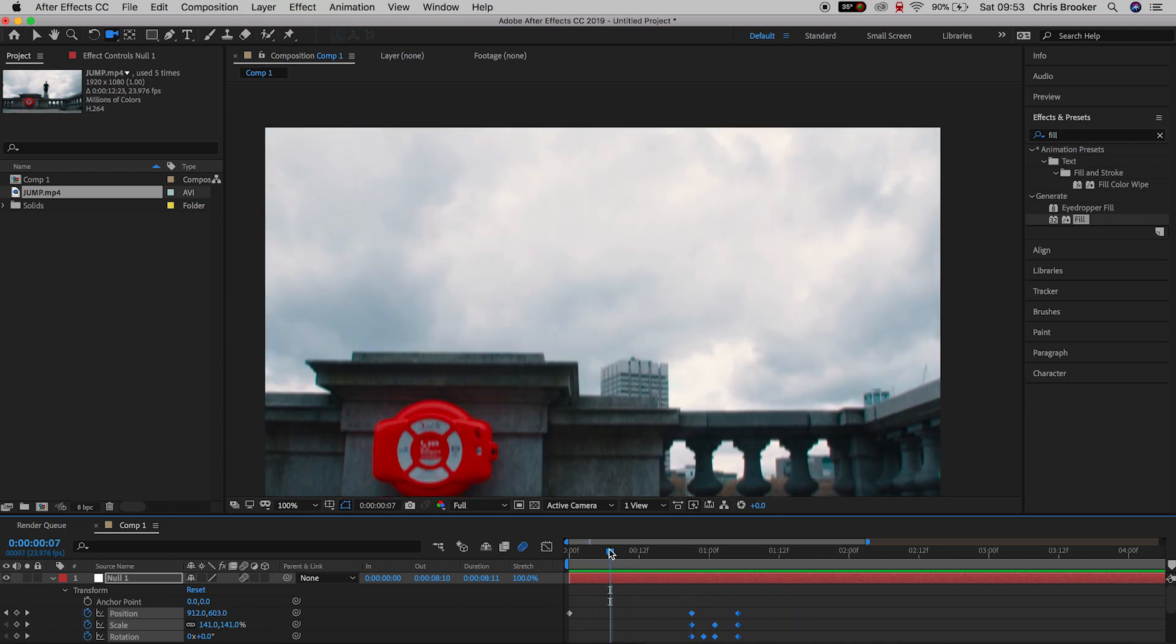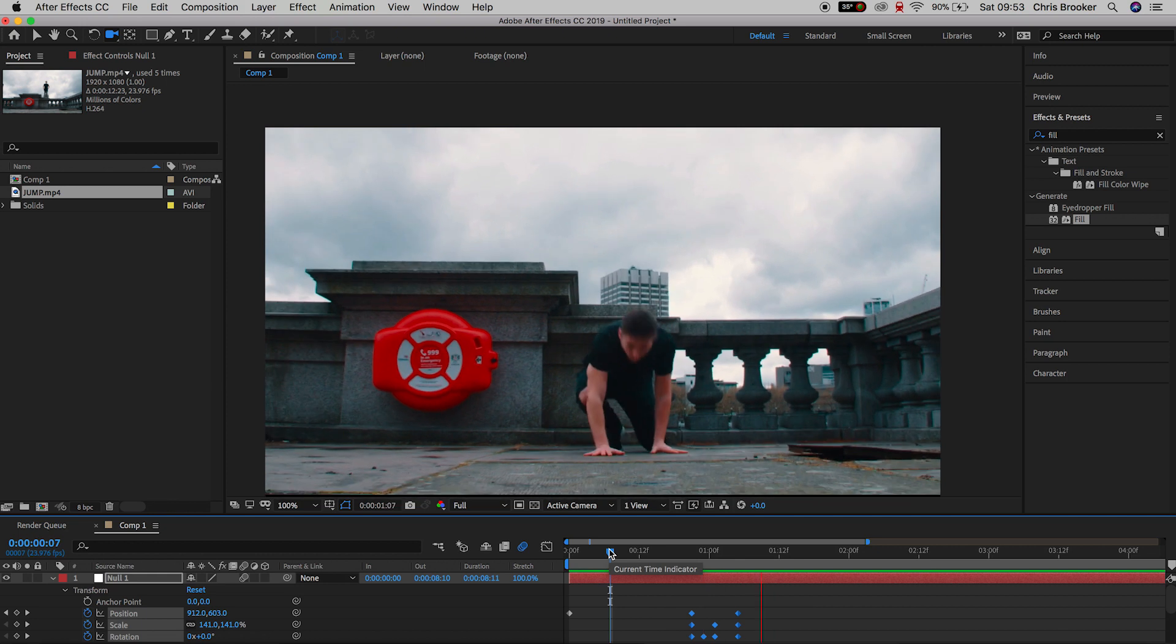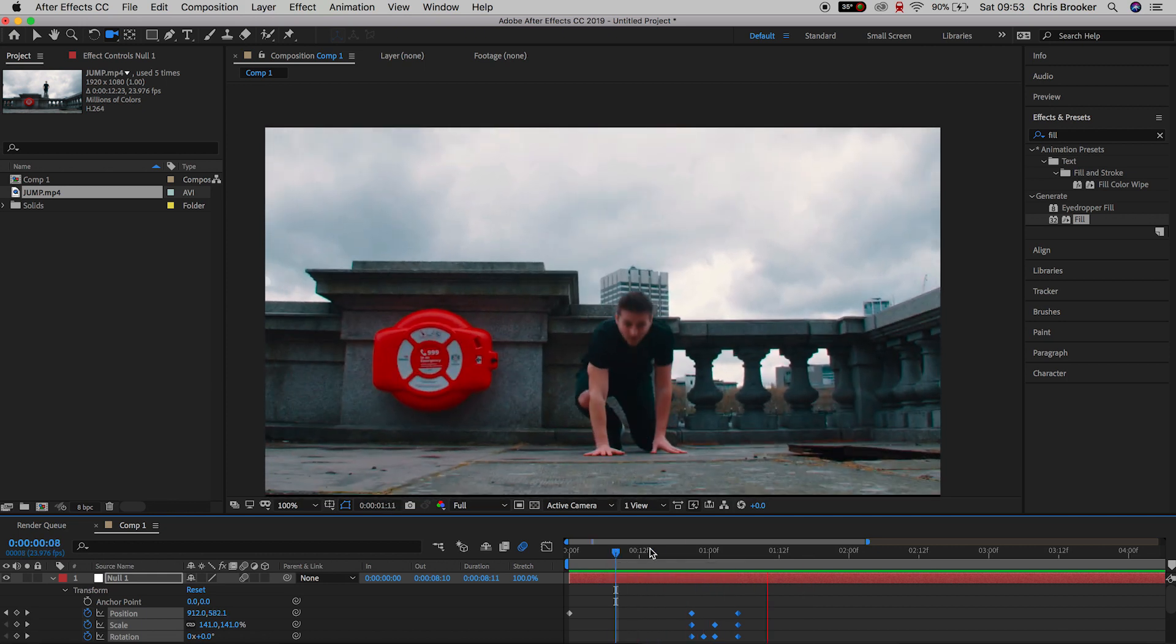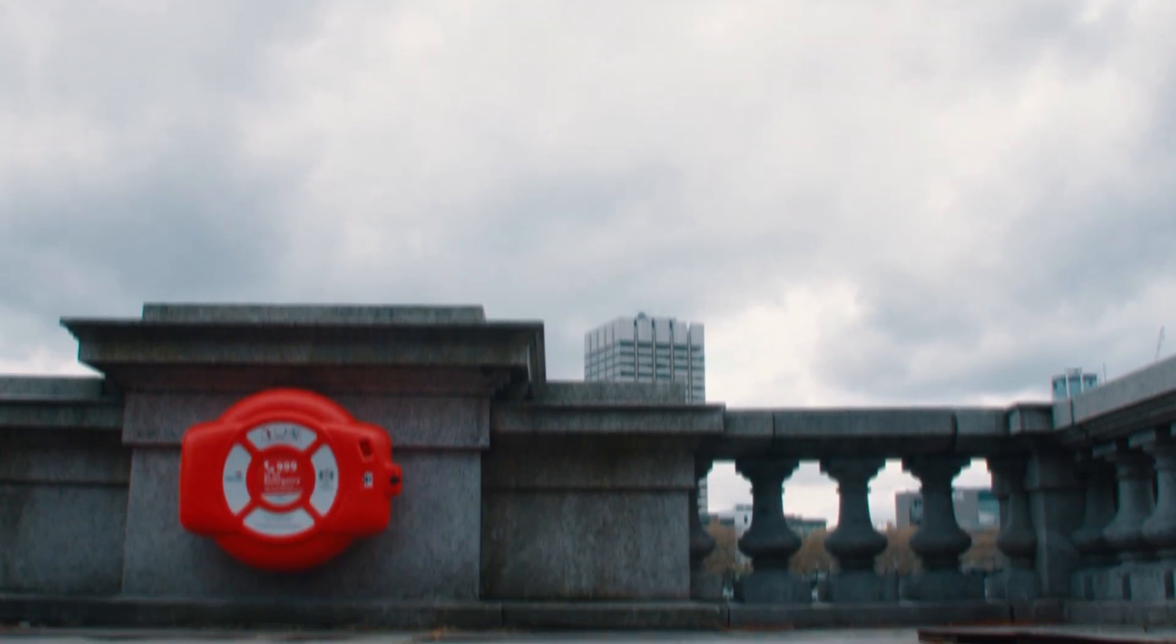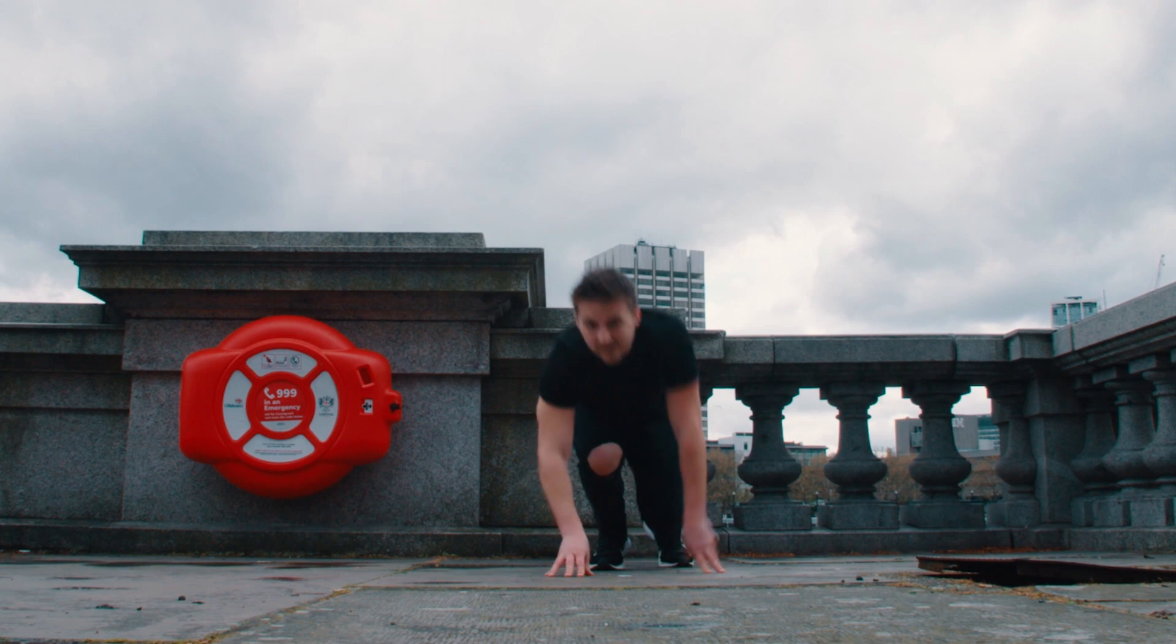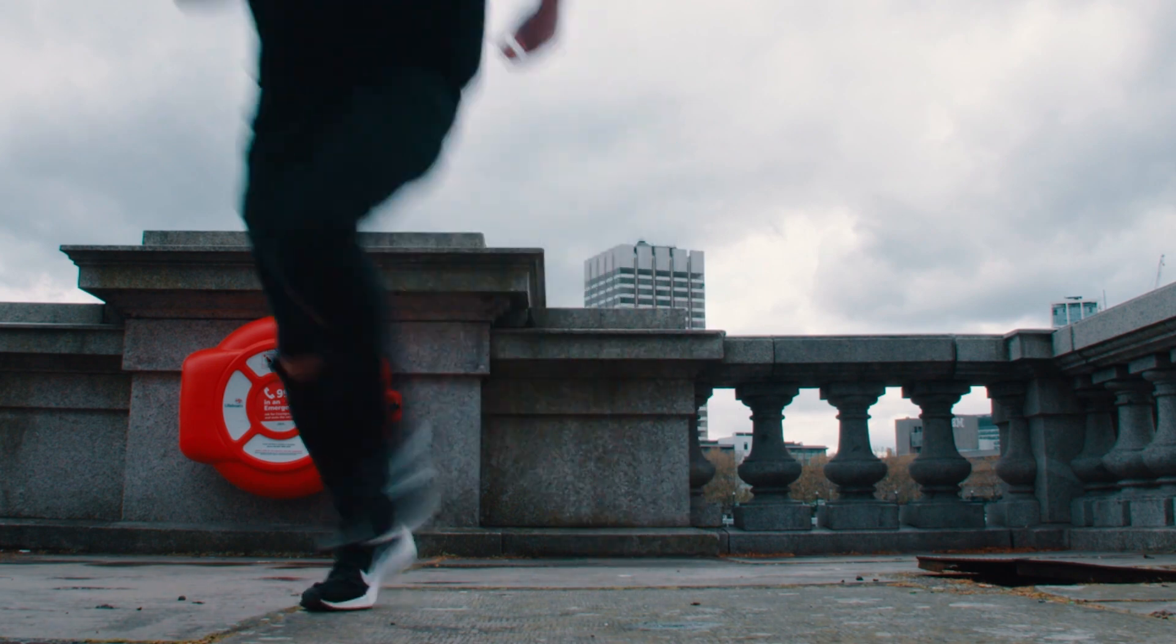And there you go once you're happy with this you have now successfully completed the superhero landing effect right inside of Adobe After Effects.